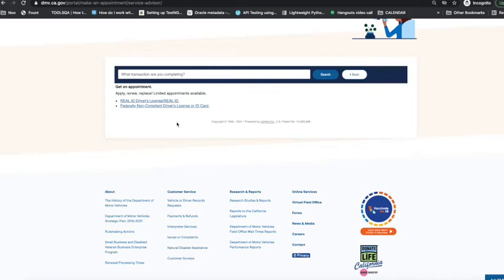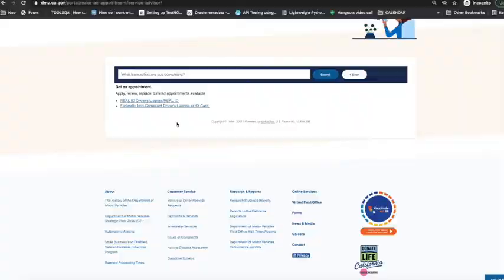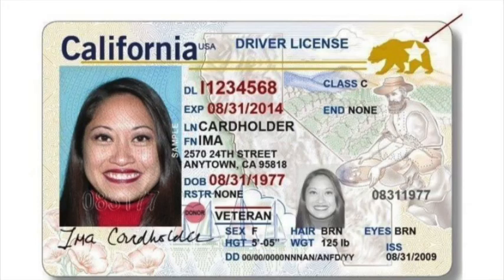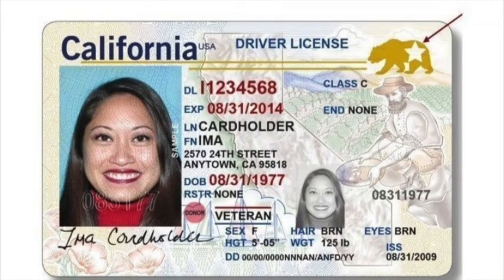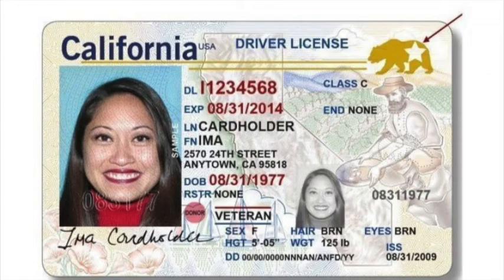Here's how the Real ID is incorporated into your driver's license. At DMV they will collect your fingerprints, your social, your ID proof, your address proof, and they will incorporate those data into your driver's license. This is how a Real ID incorporated driver's license would look like.